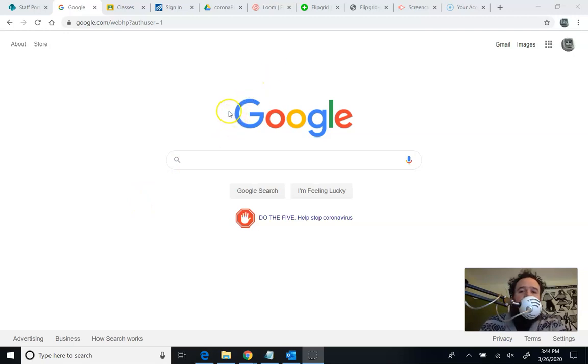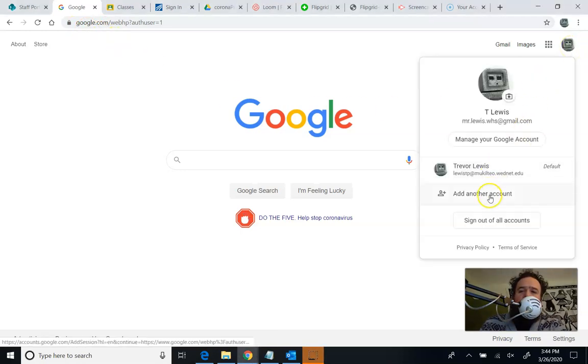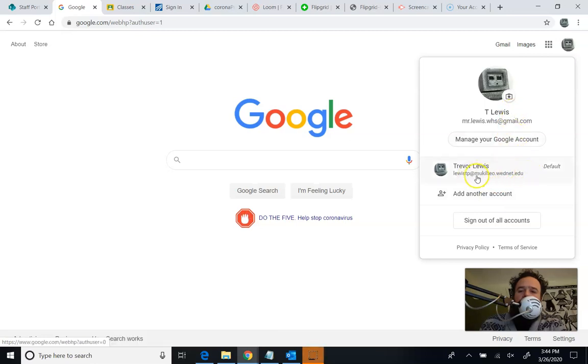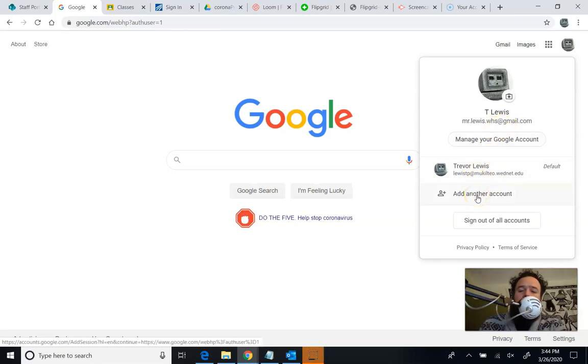The first thing you're going to want to do is make sure you're in the right Google account. So if you go to Google, just the website, and you look up here, you can see it tells you what account you're in. And if you click, you might have multiple accounts here. The one we need is our official school email, so you can see I'm not in the right account right now. If you don't have this one up here at all, you can add another account and log in to it using your district-provided login.